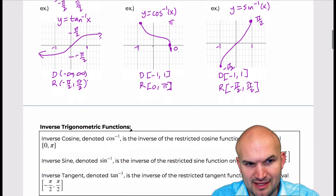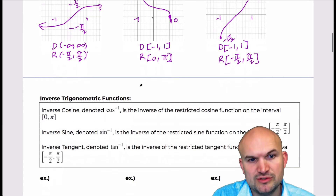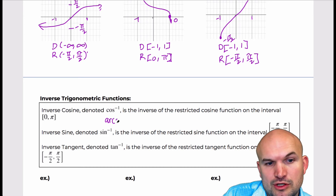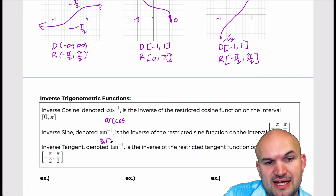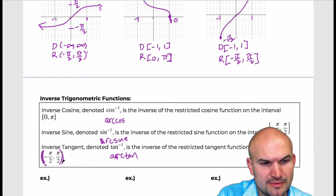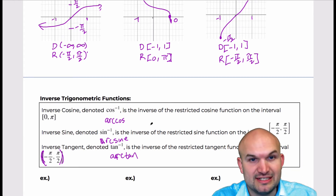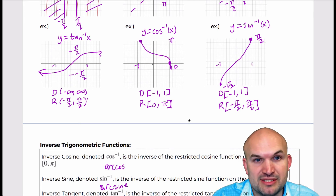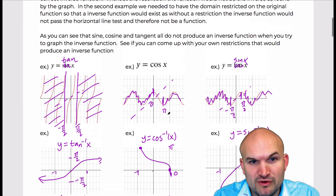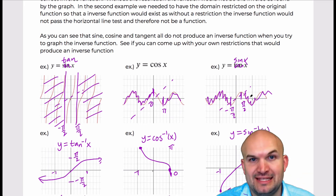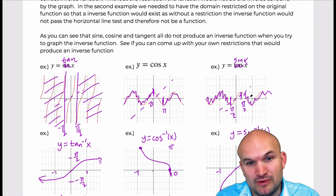So what does all this mean? The inverse cosine, inverse sine, and inverse tangent use the negative-one notation, but we could also use arc cosine, arc sine, and arc tangent. The important thing is that we're dealing with restrictions: the original trig functions had no restrictions and therefore no inverse, so we had to restrict their domains to obtain tangent inverse, cosine inverse, and sine inverse.